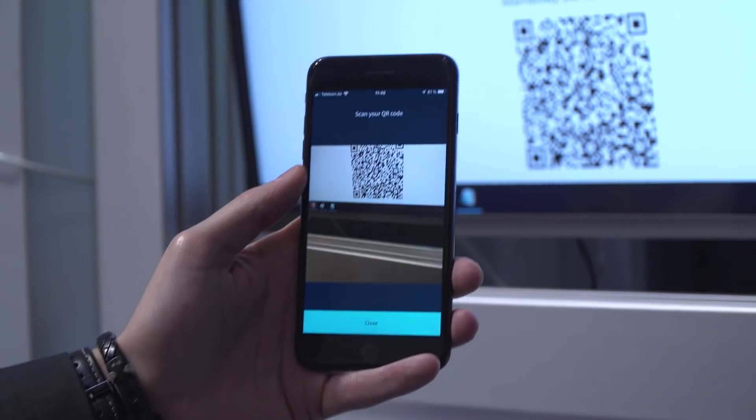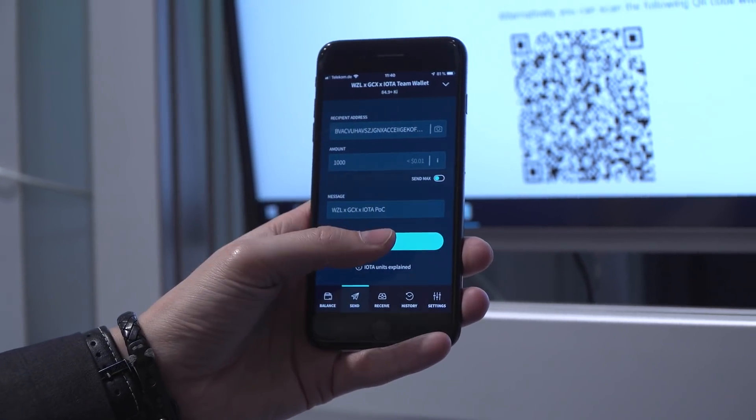Beim Internet of Production geht es im Grunde darum, dass wir aus Daten Informationen und Wissen generieren. Hierfür beschäftigen wir uns zum einen mit der Datenerfassung, mit der Datenmodellierung und mit datengetriebenen Geschäftsmodellen.